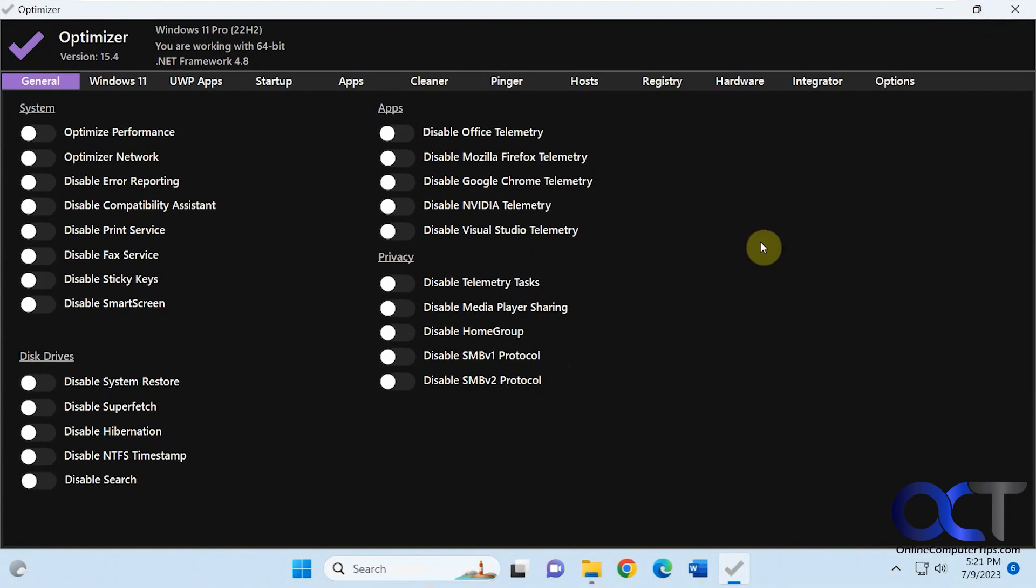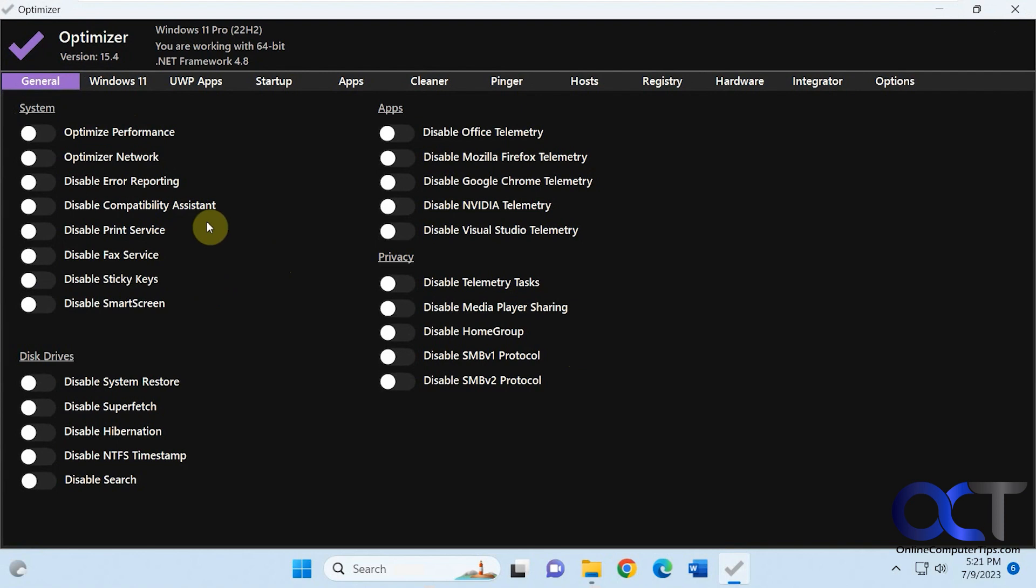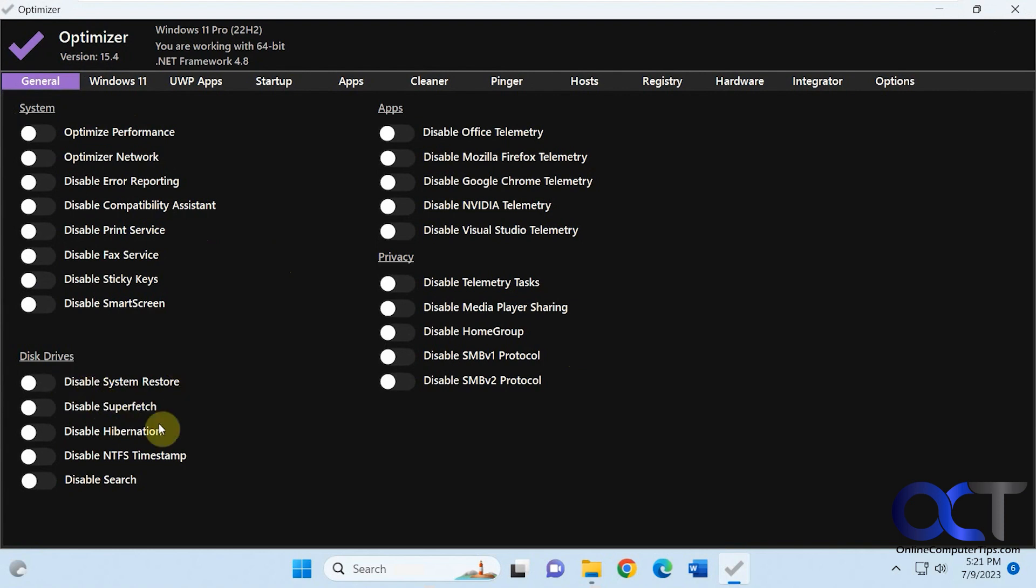All right, so it's broken down into several categories here. The first one is general. There's not a whole lot of super useful things here as far as I'm concerned, because you're not going to want to disable the print service, you probably don't care about sticky keys or smart screen, system restore, that type of thing, apps and privacy settings.